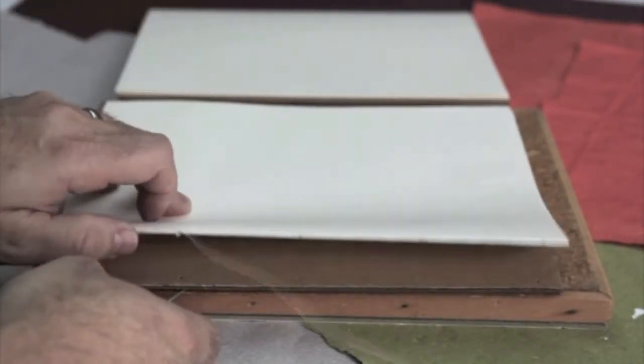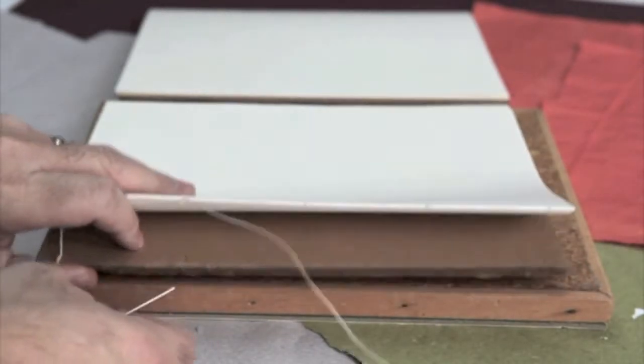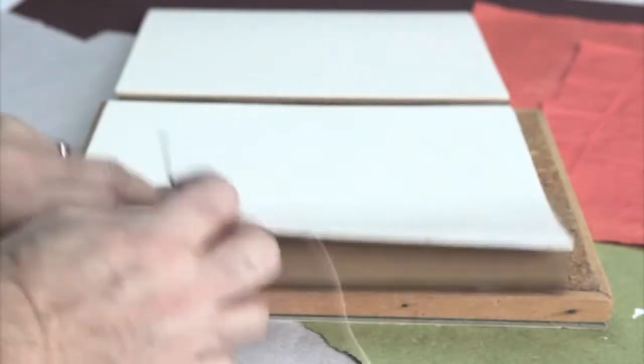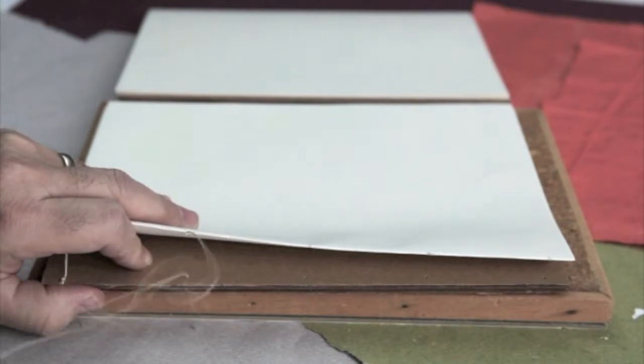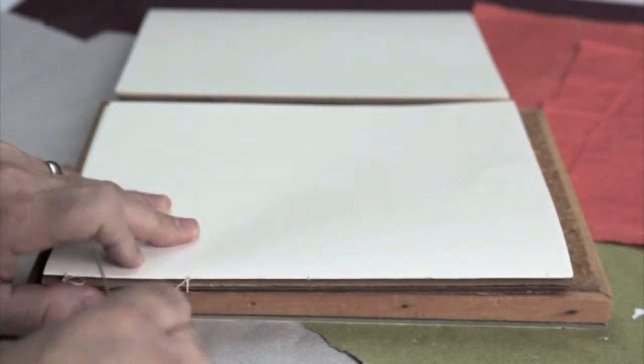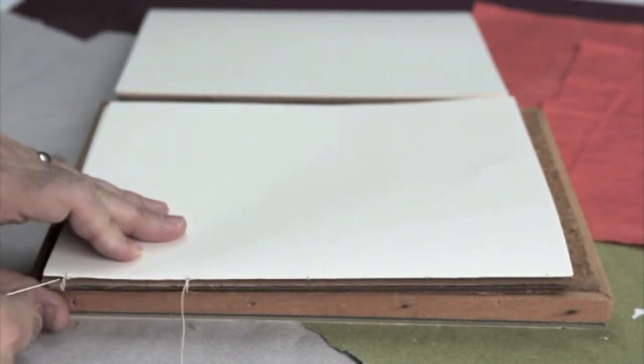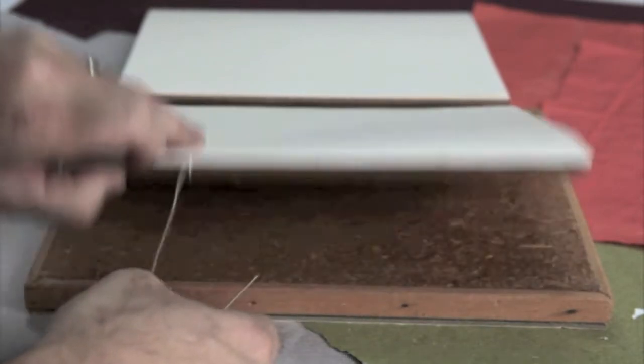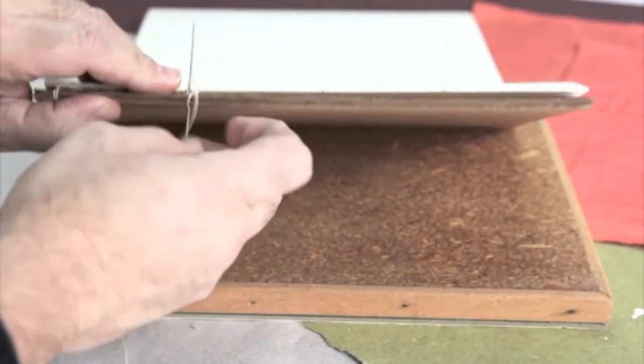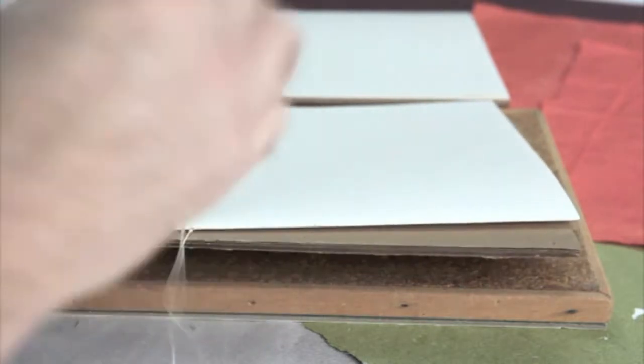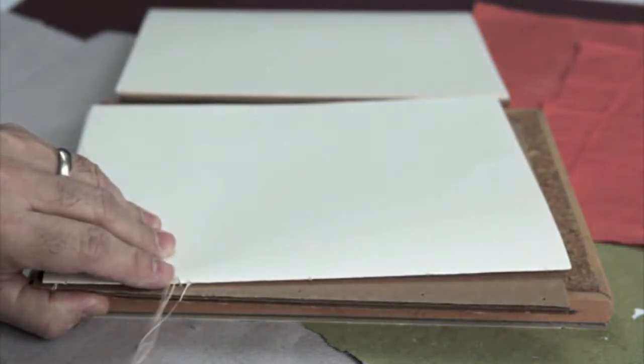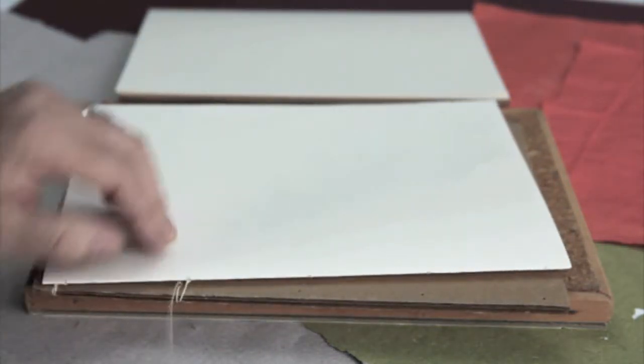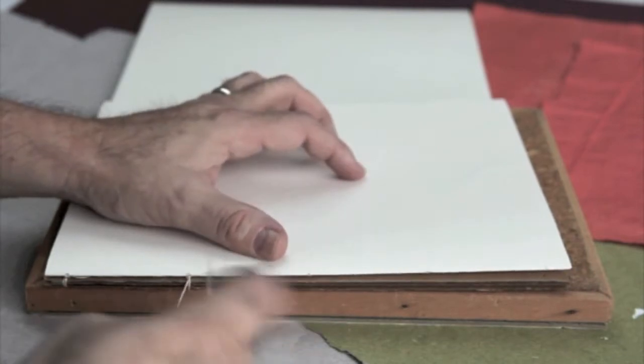Once the thread is tight I'm going to once again come from underneath the cover. I'm going to wrap around once and I'm going to tighten it. I'll make sure that it's tight because it is sewn on one edge there and I'm going to do two wraps around on each station where I attach the signature to the cover.